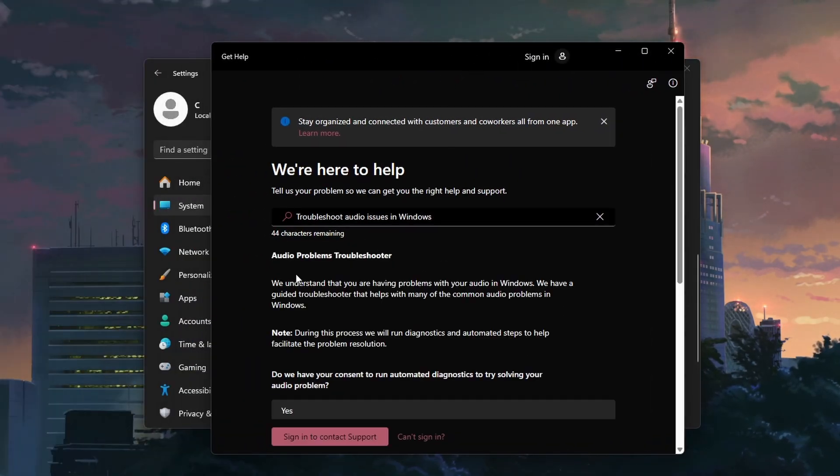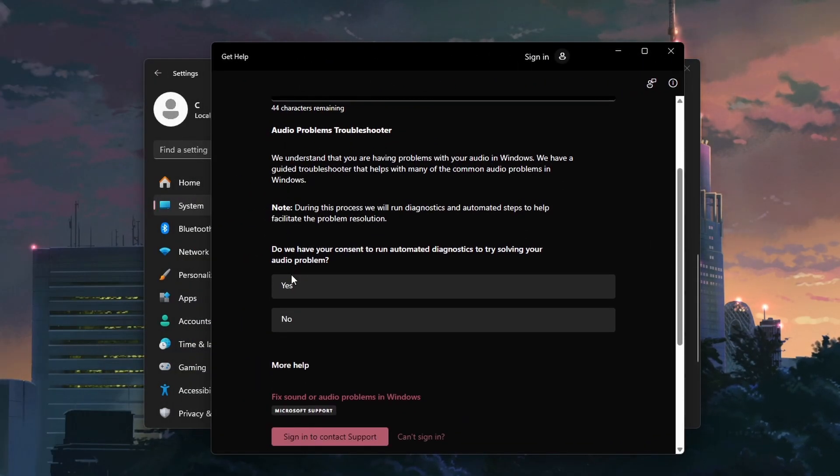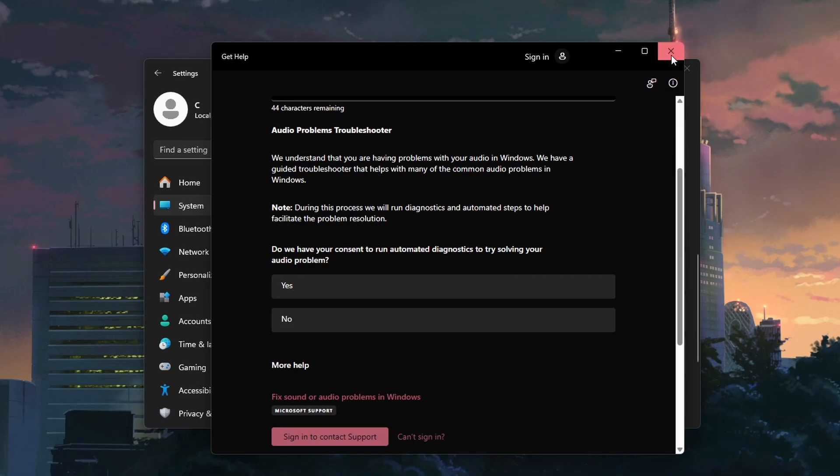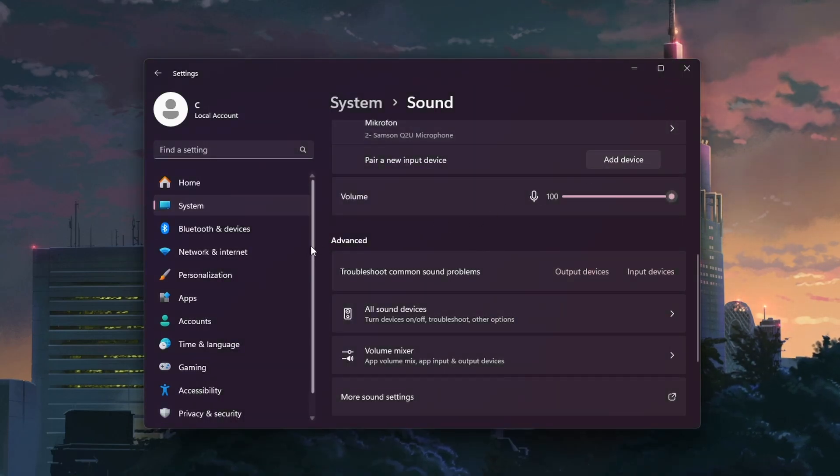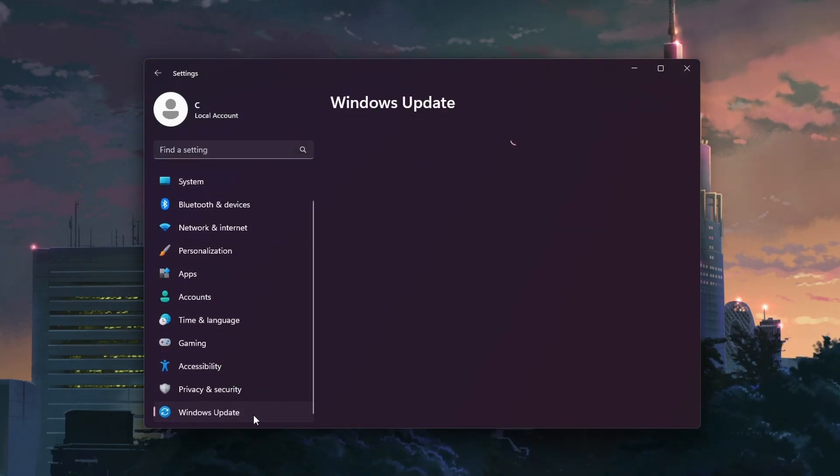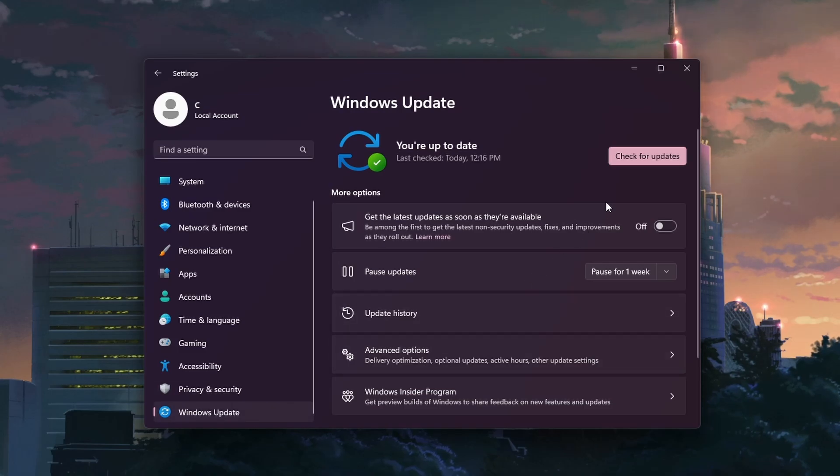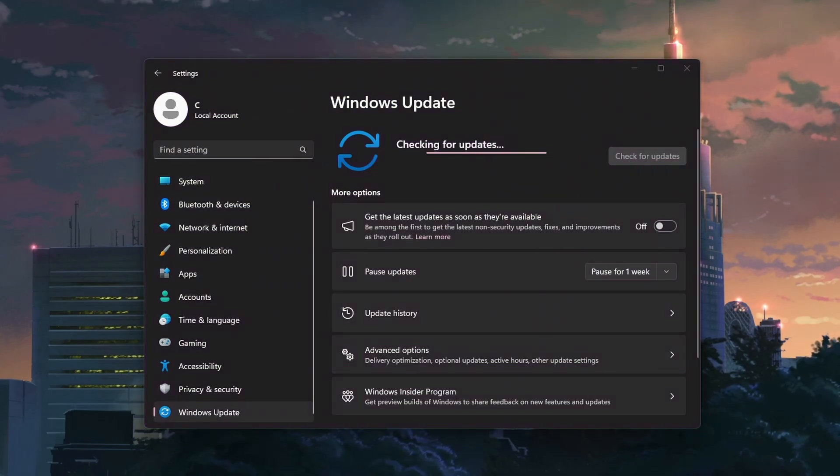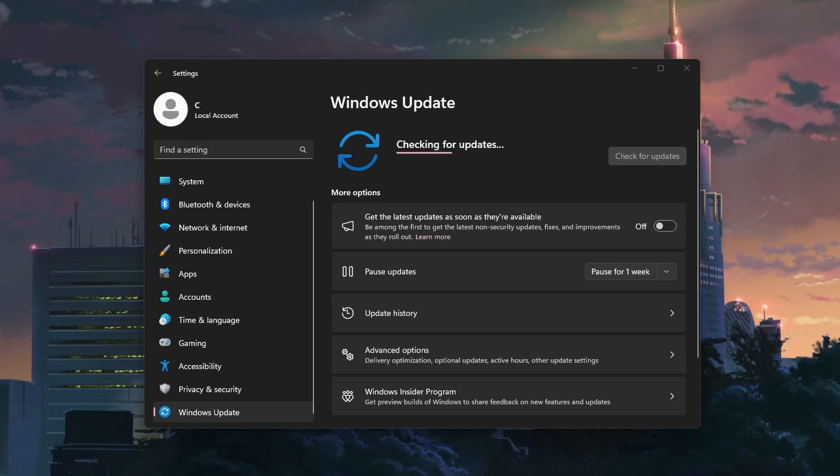When this is done, make sure your Windows version is up to date to prevent any software or driver related problems. While still in your settings, head to the Windows Update section and click on Check for Updates. Download and install any available updates.